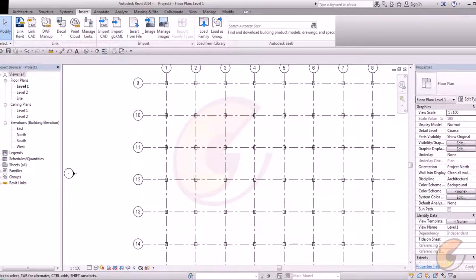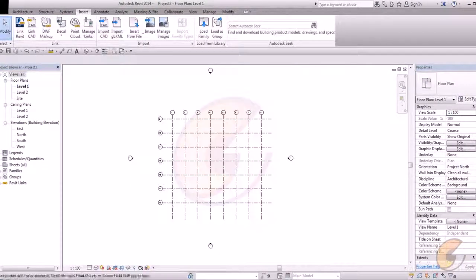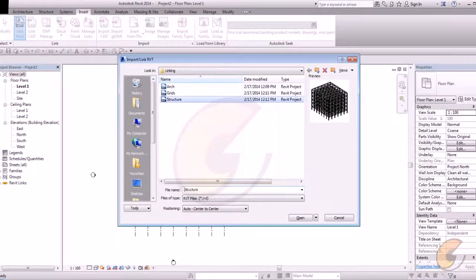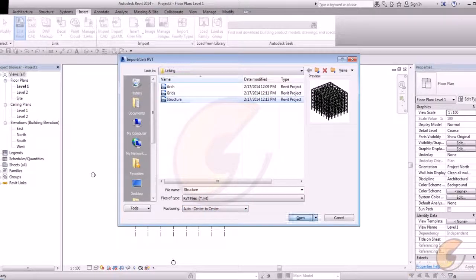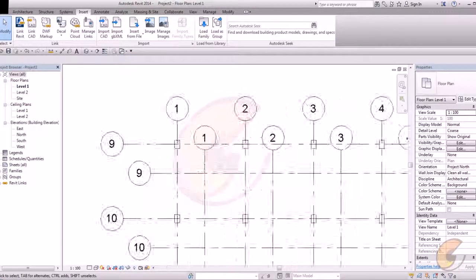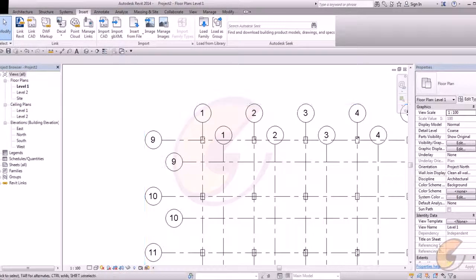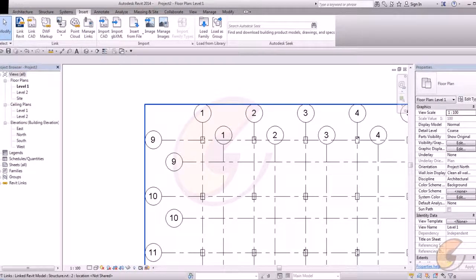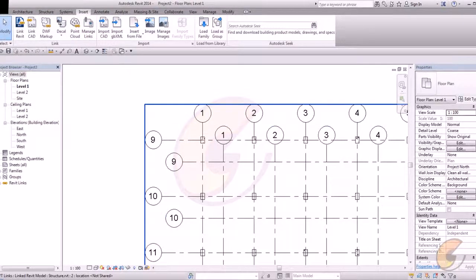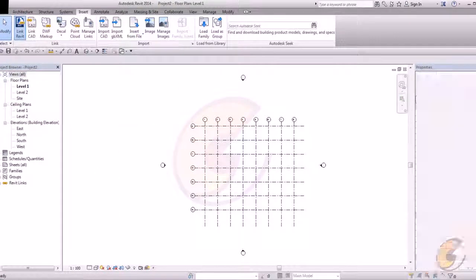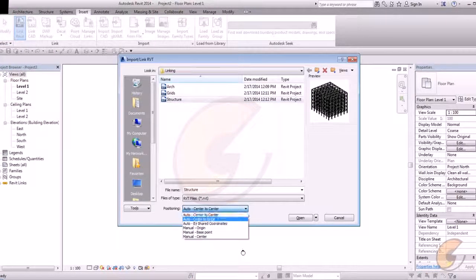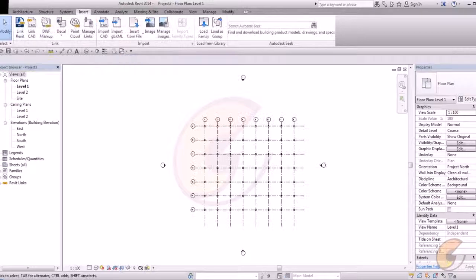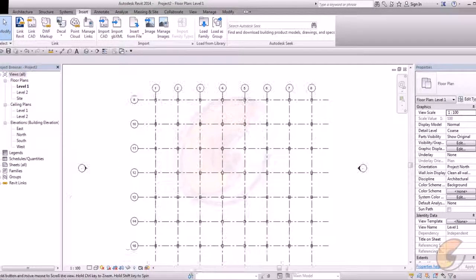If suppose I undo it and link Revit. I select structure file again and positioning will be taken center to center. Open. See what will happen? This will happen because our grid file is on origin to origin and the structure file on center to center. So you have to select the right positioning. So link Revit, structure and origin to origin.